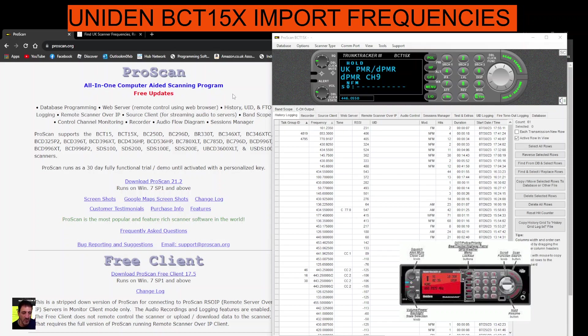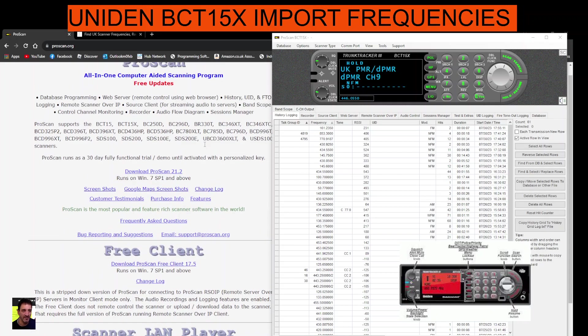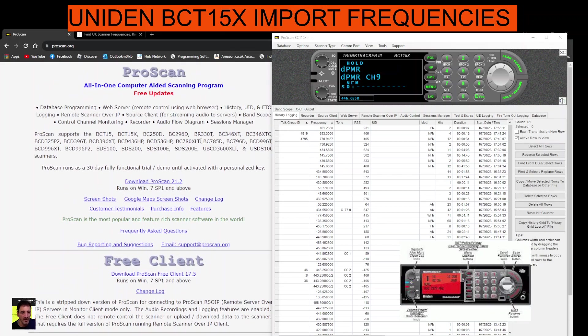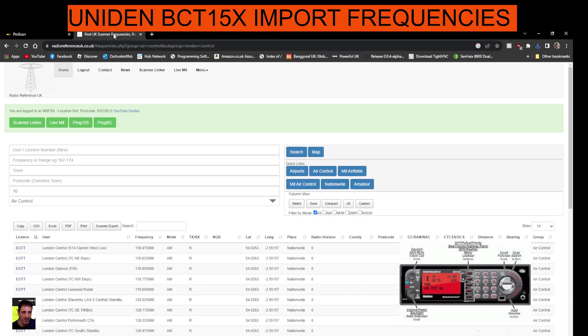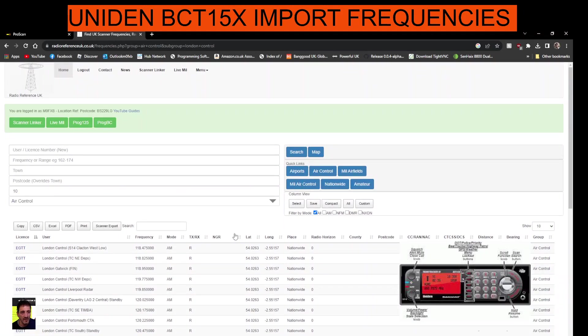M0FXB, welcome to my channel. Uniden BCT15 Scanner, also ProScan software which is here. I'll put a link in the description and frequency searcher RR UK or Radio Reference UK where we can find frequencies and export them very easily.